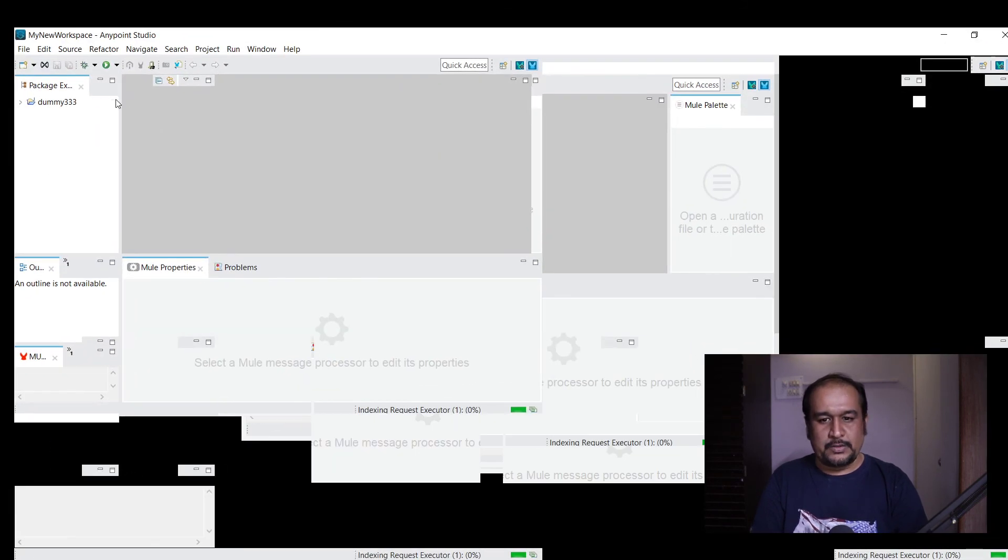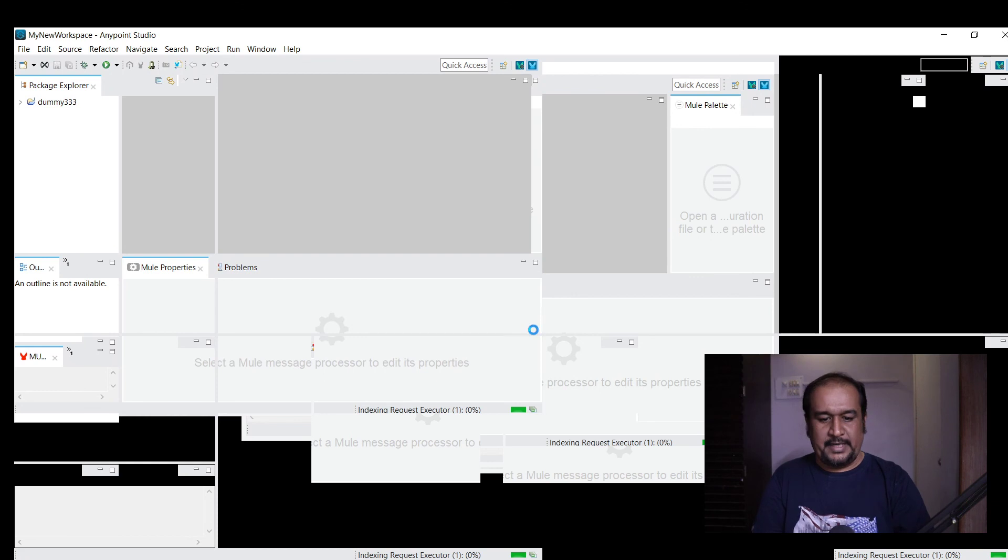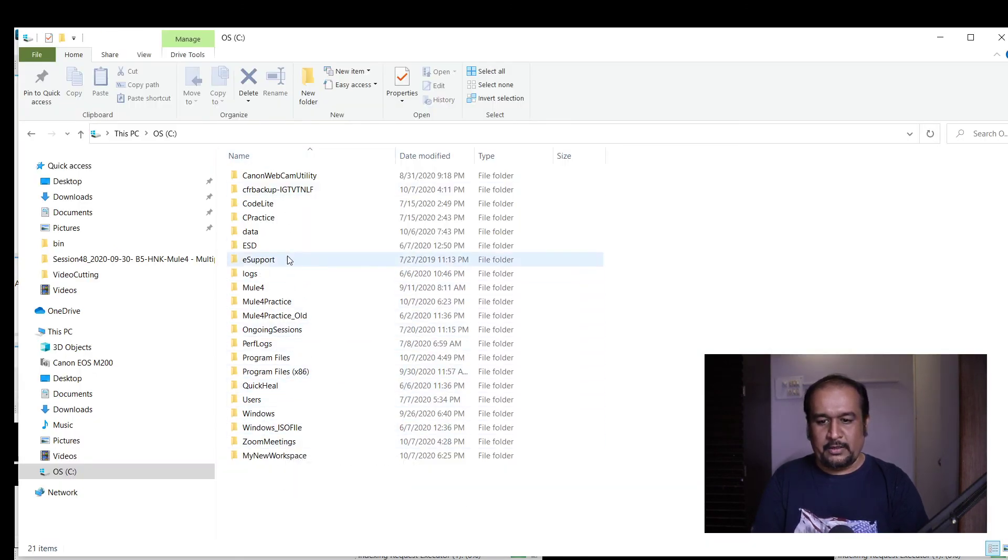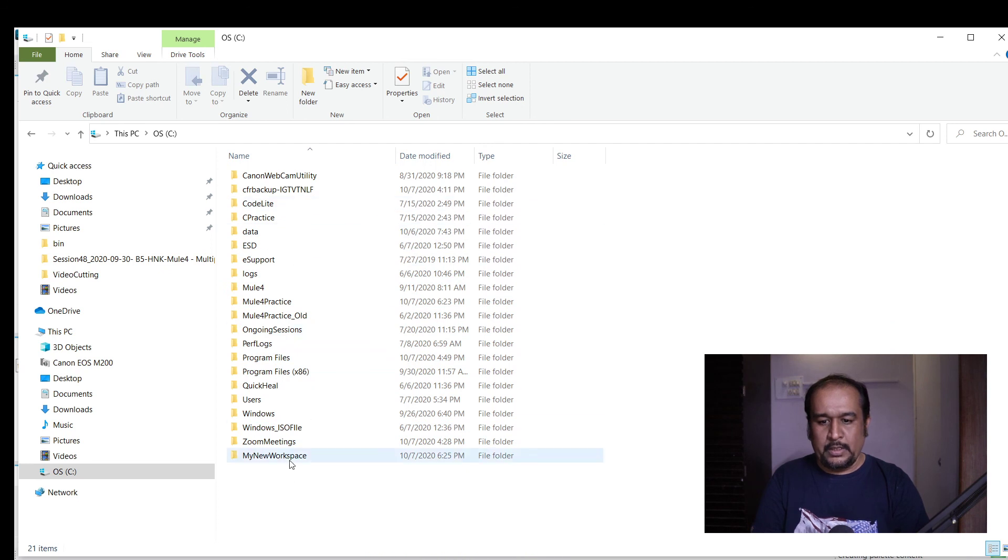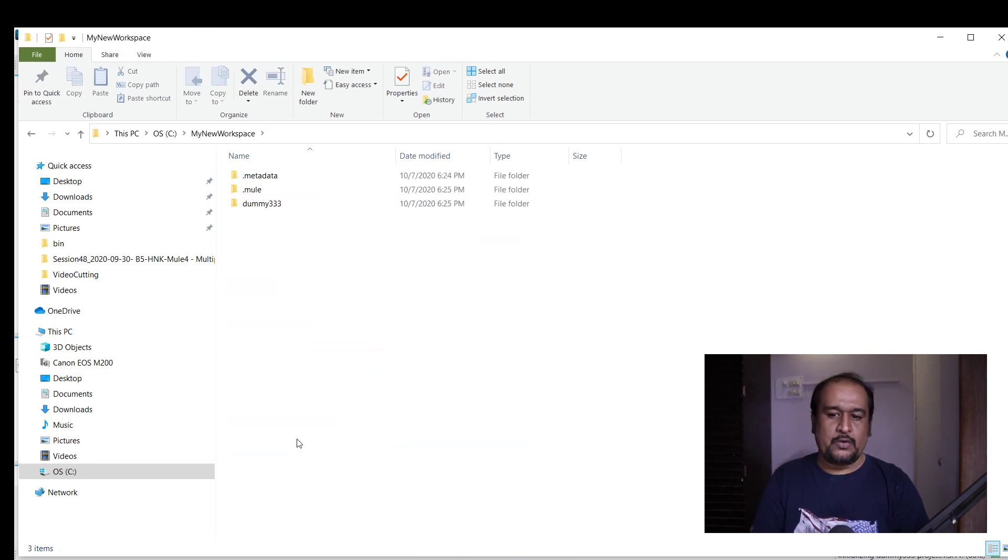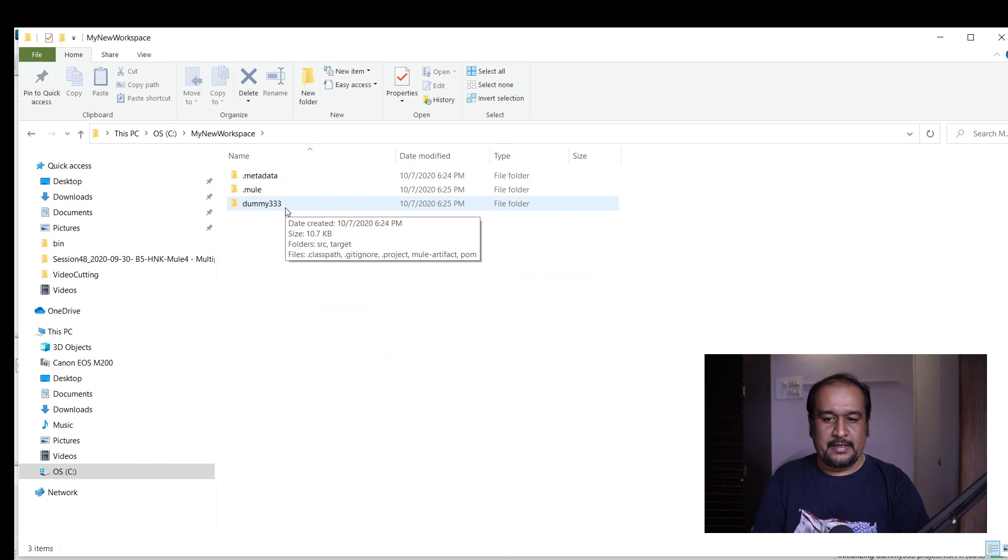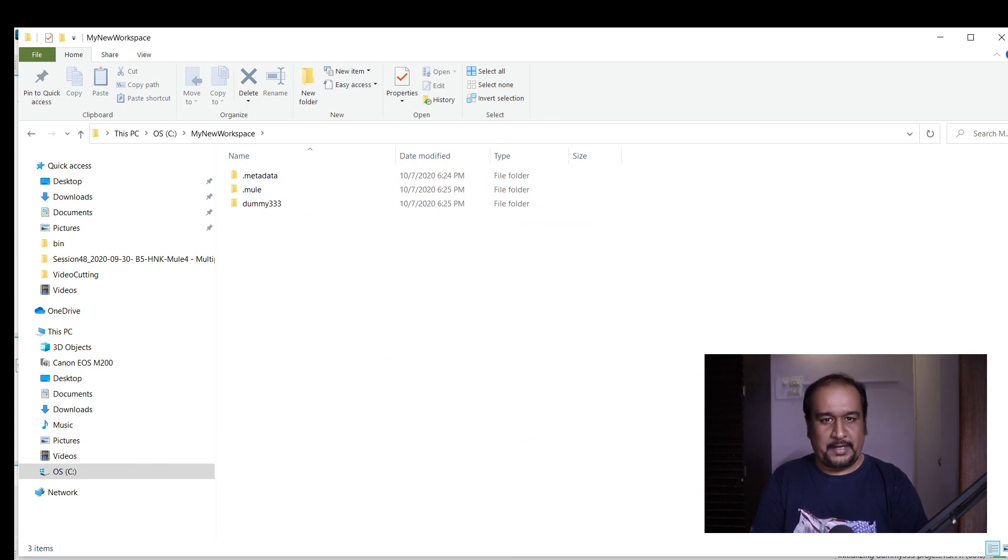The new project got created and you can see that the dummy 333 folder got created in my new workspace. Here it is. I hope this is helpful, thank you.